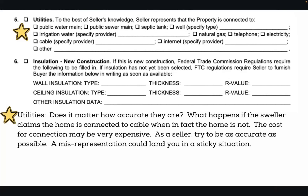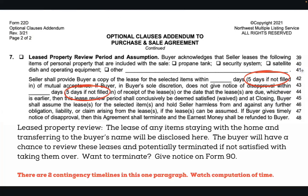New construction is pretty self-explanatory for paragraph six if you know it applies. For lease reviews: if there is a security system, propane tank, satellite, solar panels, or any item with a lease that stays with the property — not something the seller is taking with them — this is the section to address it. The buyer has the right to look at that lease, and with default days, they have five days to receive the lease agreements.